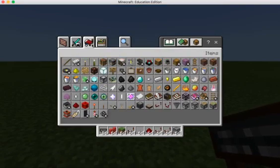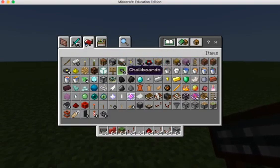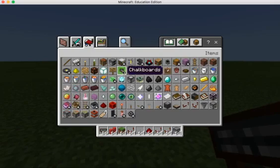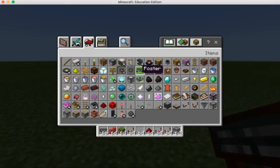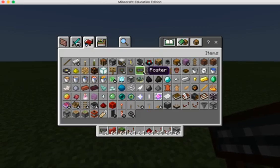The chalkboard is found under the items tab right here. Chalkboards come in three different sizes: it can be a slate, a poster, or a board. But for today we will be just working with posters.